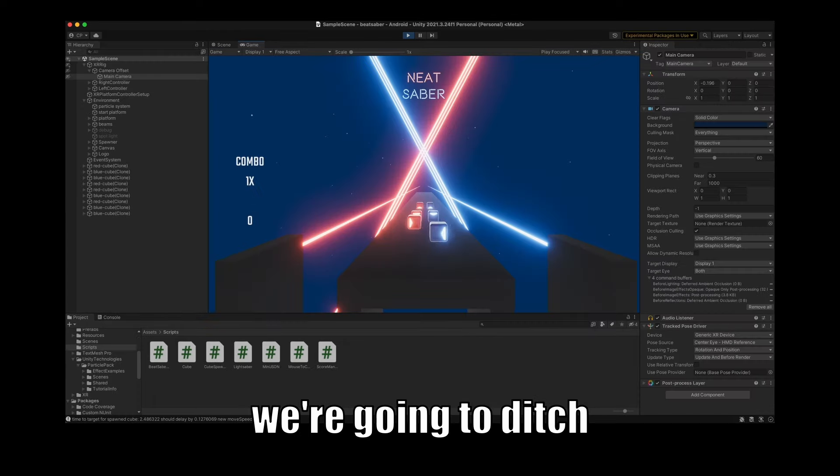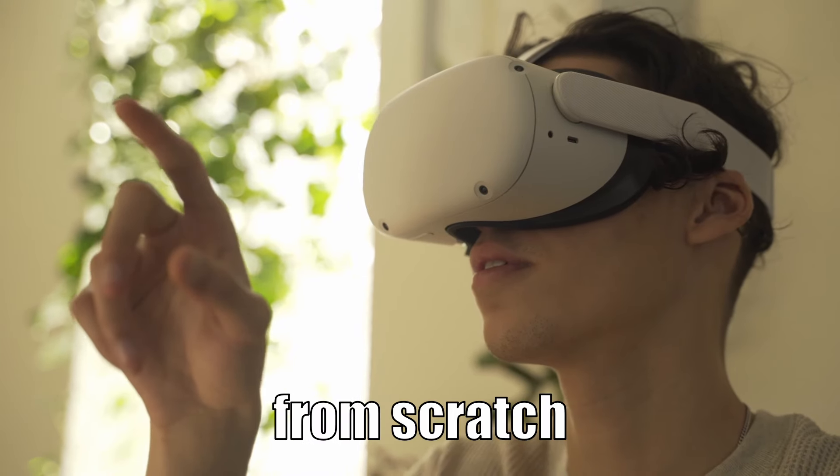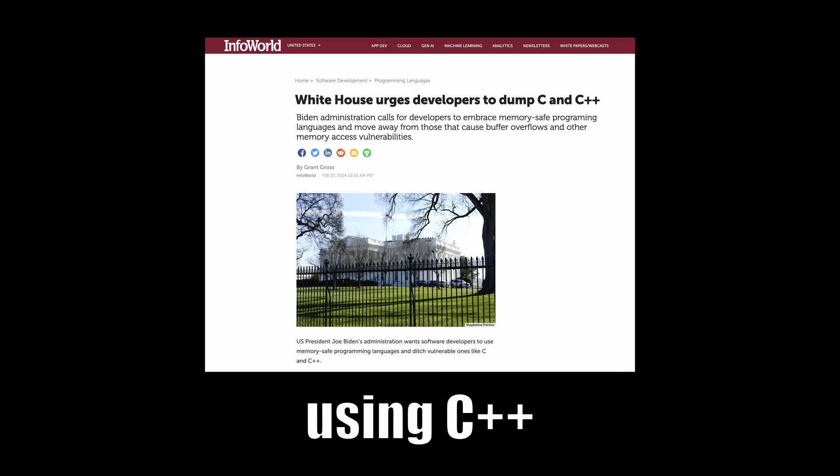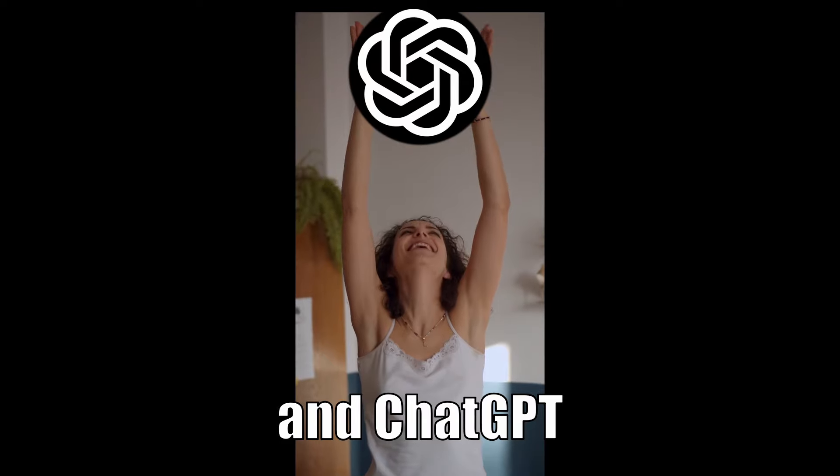In this video, we're going to ditch Unity and build a VR app from scratch using C++ and ChatGPT.